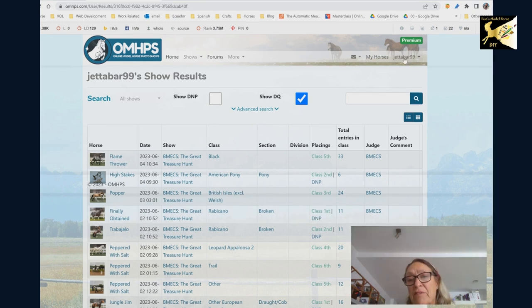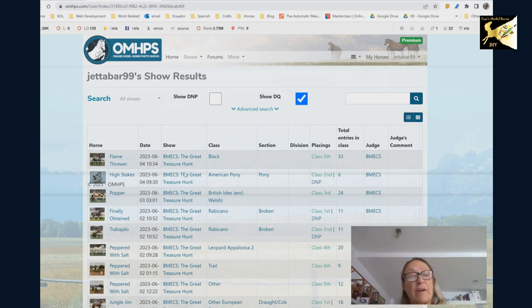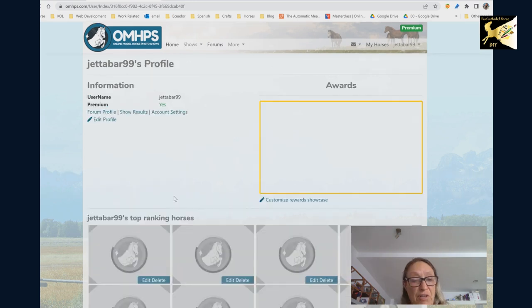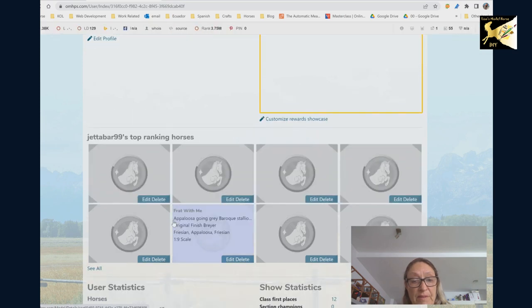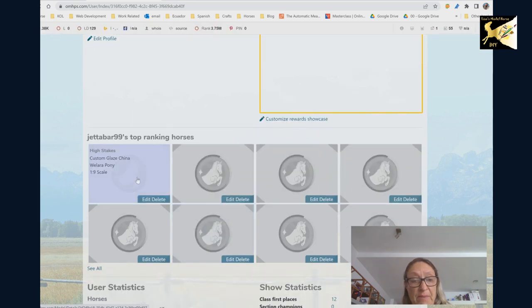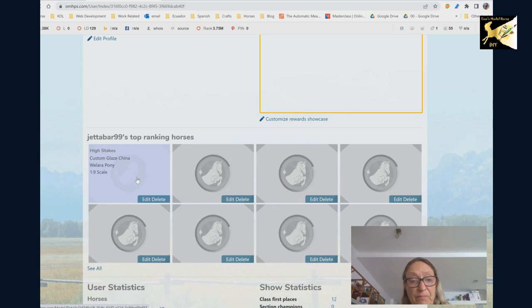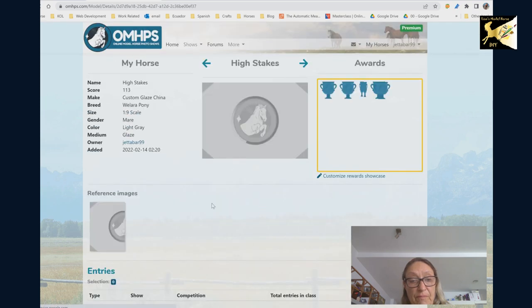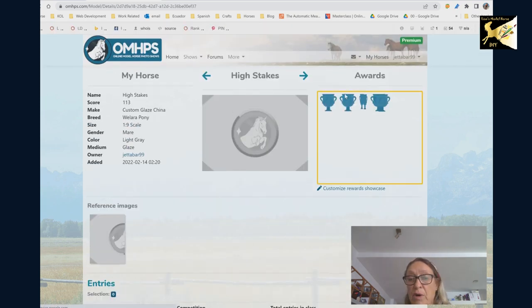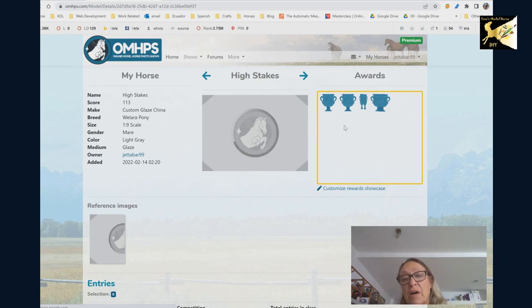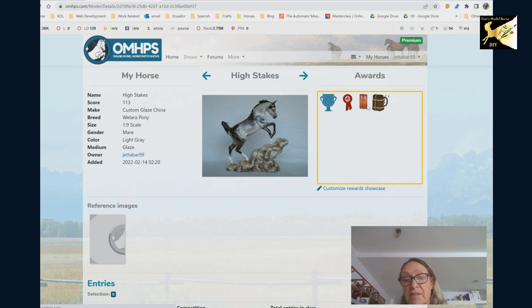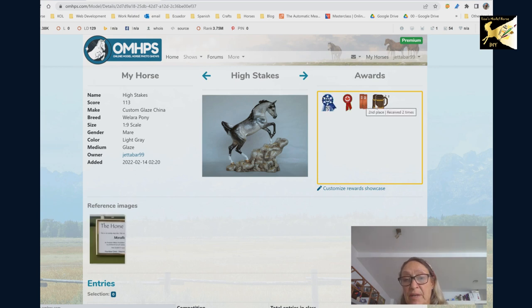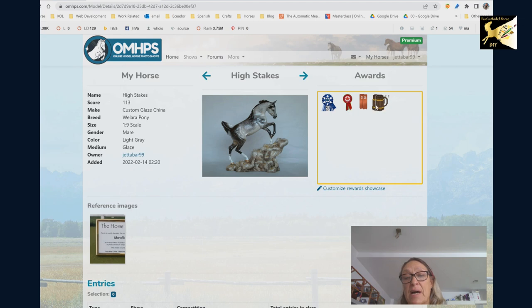Now up here you have a profile. You can see your profile and it will show you your top placing models. So if I pick on one of these it will show me what that model has won up here. Now a lot of the shows just have regular ribbons but some of the shows have custom ribbons. So that's a regular one and these are custom. And the show that I'm holding right now has custom ribbons.